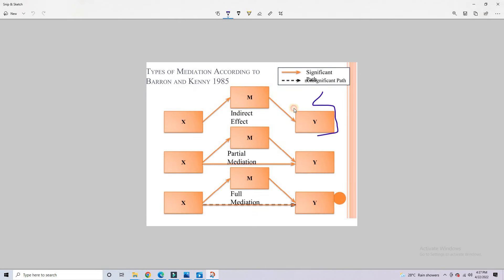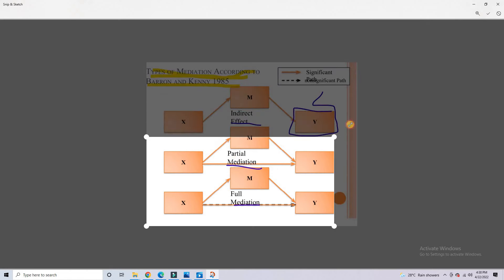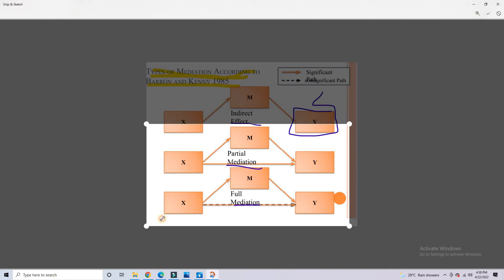You can add ink annotations. You can highlight, and you can also crop your image.